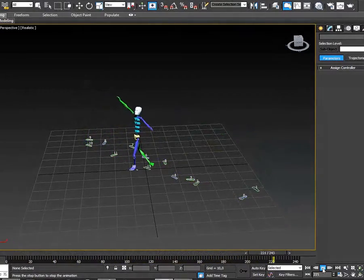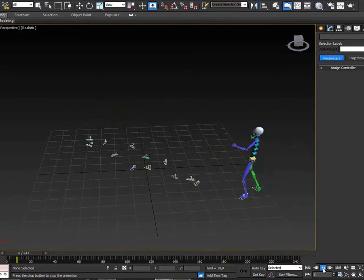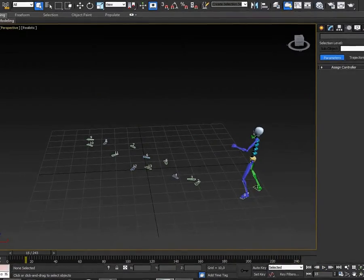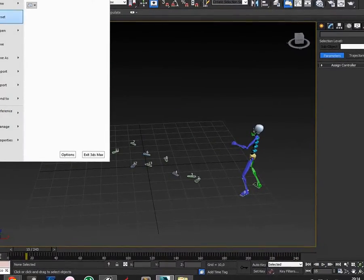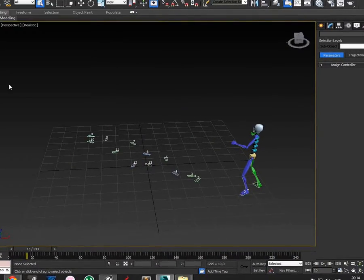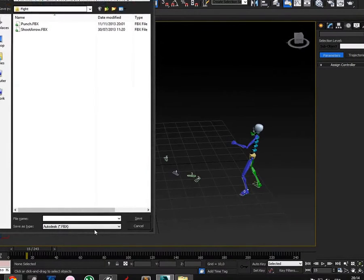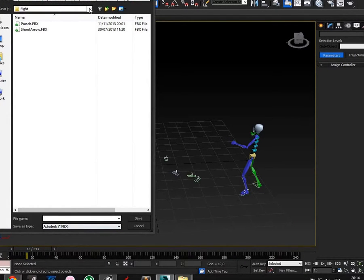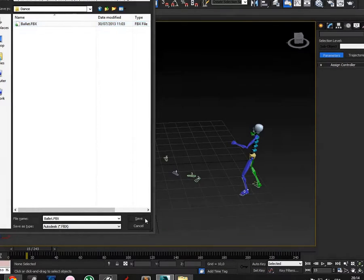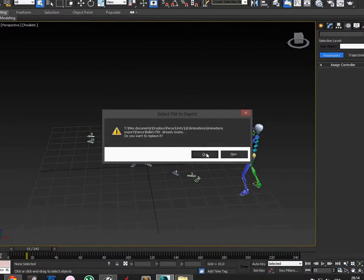In 3ds Max and I want FBX now, so that's very easy. You have to select export and FBX, and you have to, ballet.fbx, save, and okay.